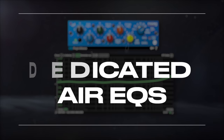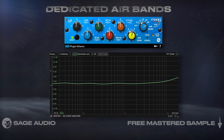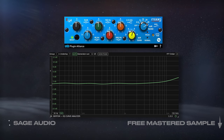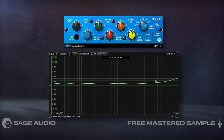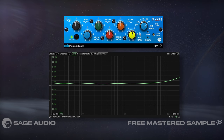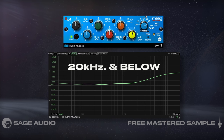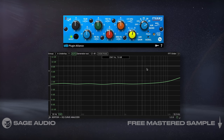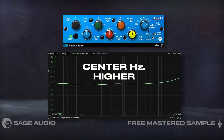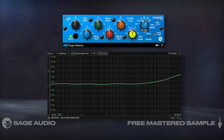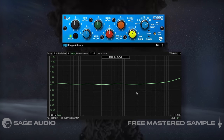Using dedicated air EQs: some EQs include dedicated air bands. For example, the MAG EQ4 has an air band that extends to 40kHz. Odds are, though, your vocal doesn't occupy these frequencies, so keep in mind that a filter set this high will really only affect 20kHz and below, just to varying degrees. Typically speaking, if you want the effect to be subtler, set the center frequency higher. Let's take a listen and notice how less of our highs are amplified the higher we set the air band's center frequency.